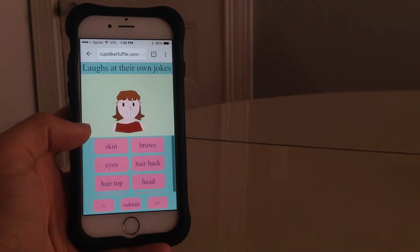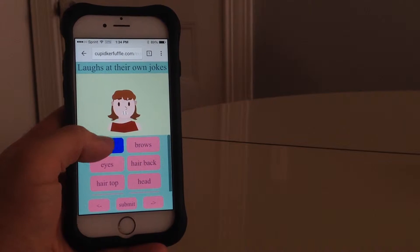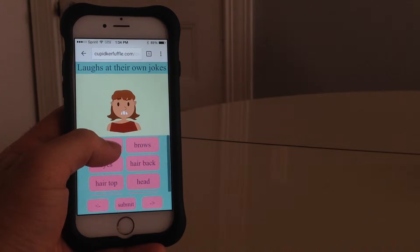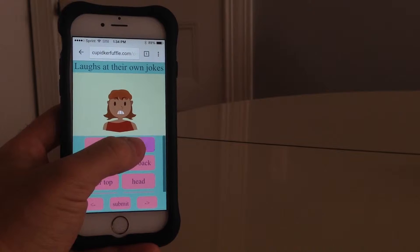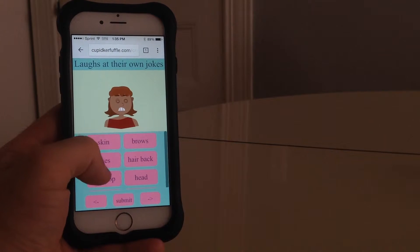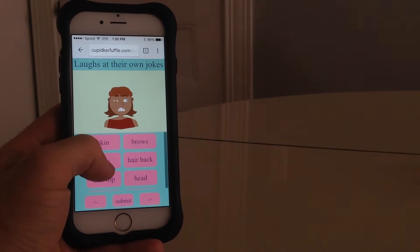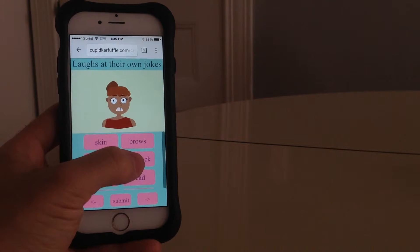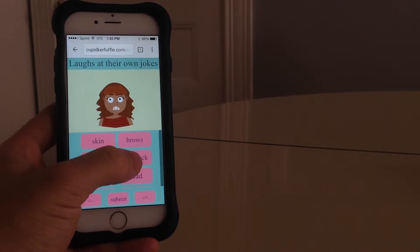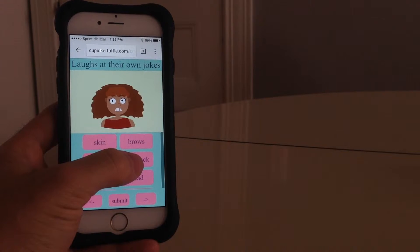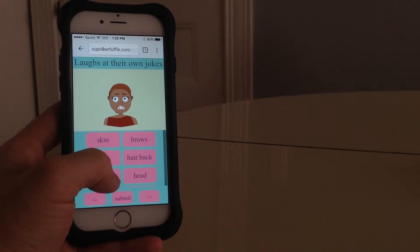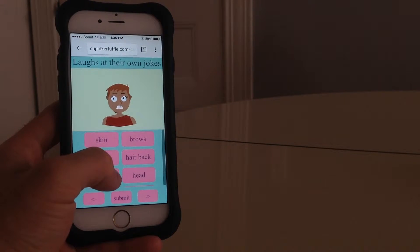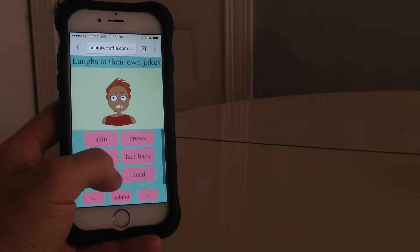The game begins in the creation phase. Each player is shown a unique prompt. Using the character creator, each player creates a profile on their phone that they believe accurately represents that prompt. The profile creator features a wide variety of different possible pieces from which players can choose. They have control over every part of the profile — they can change things like skin and hair color, hairstyles, head and body shape, shirt, nose, eyes, and more.